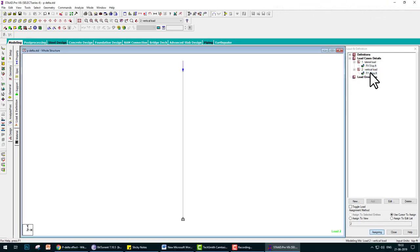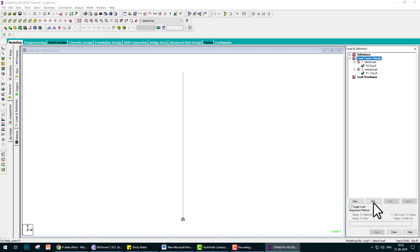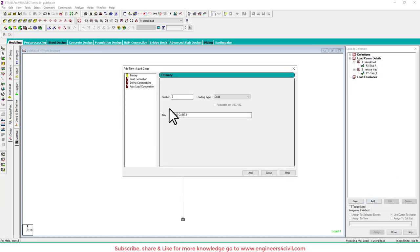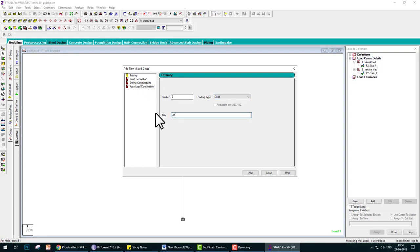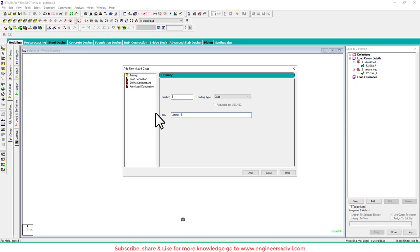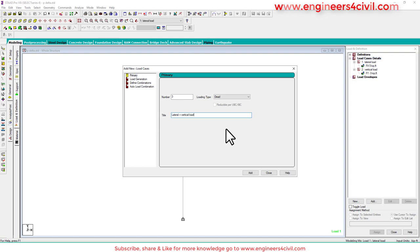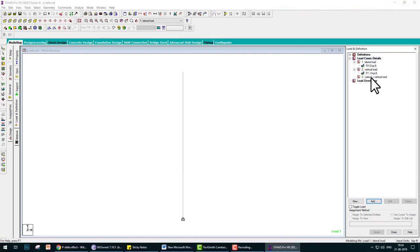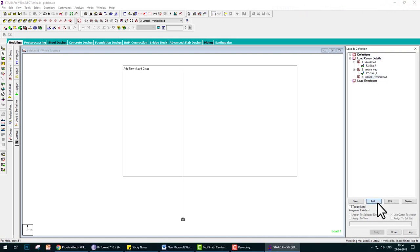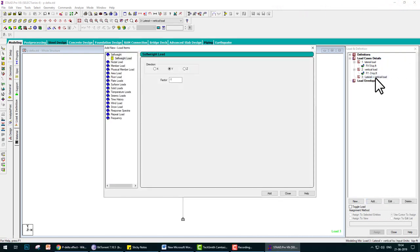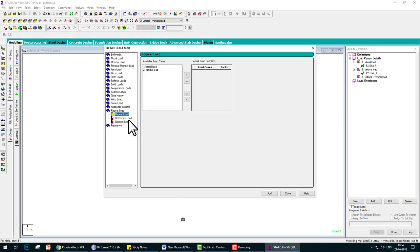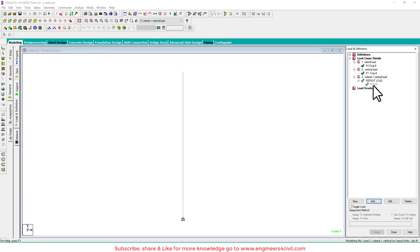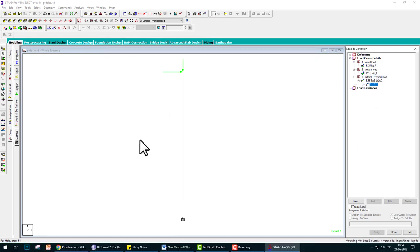Now we add another load and the title of this is Lateral Plus Vertical Load. Add. And in this load, we add both loads by repeat load. Go to repeat load and add both to the left side. Add, close repeat load.